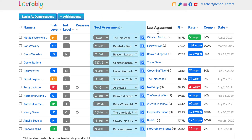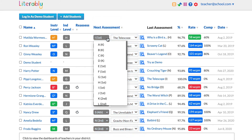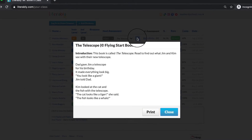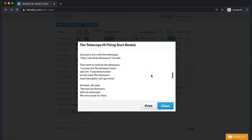Under the next assessment column, you will find the level and title of the text that has been automatically assigned to your student for her next assessment. This is based on the student's scores on her previous assessment. However, you have the option to change the level and text using the drop-down menus. You can also preview the texts and comprehension questions using the magnifying glass icon.